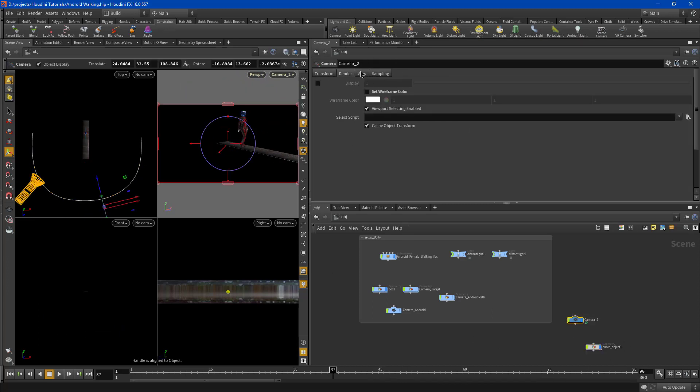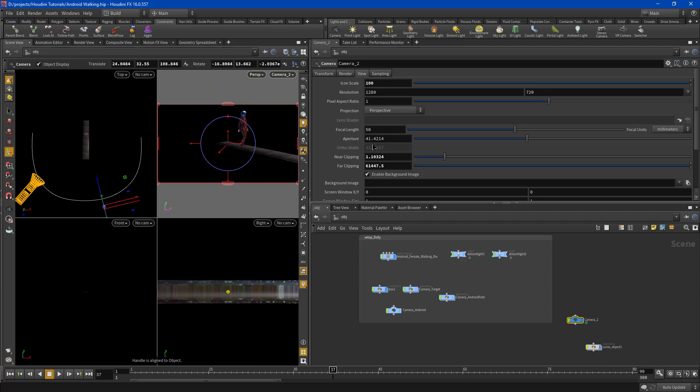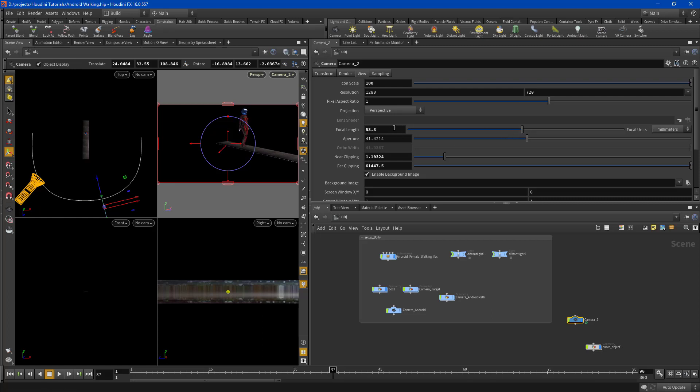Also don't forget your focal length. Houdini defaults to 50 for your focal length. Now a lot of CG artists will dive in, create cameras and they don't change their focal length. They don't make it unique.